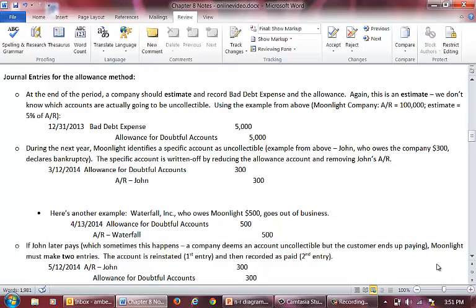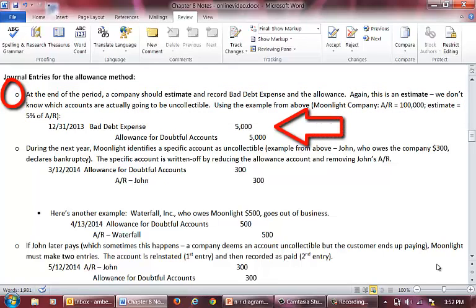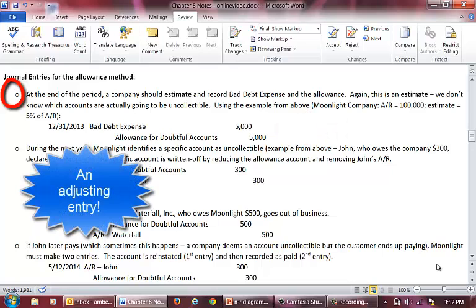Now let's look at the journal entries related to the allowance method. The first entry involves recording the estimate. We estimate our uncollectable accounts at the end of the period based on a percentage of accounts receivable. Remember, this amount is simply an estimate — we do not know which specific accounts are going to be uncollectable. In our example, accounts receivable is $100,000 and our estimate of uncollectable is 5% or $5,000. We debit bad debt expense and credit allowance for doubtful accounts for $5,000. This entry is an adjusting entry done at the end of the period.